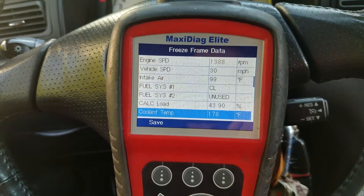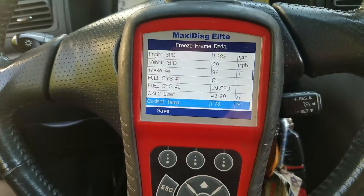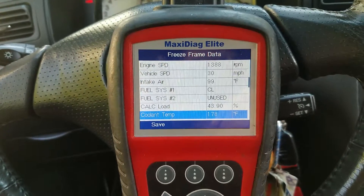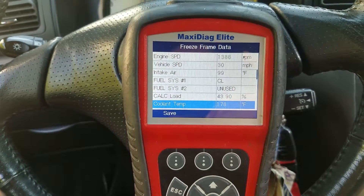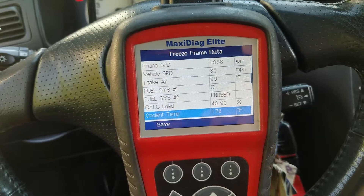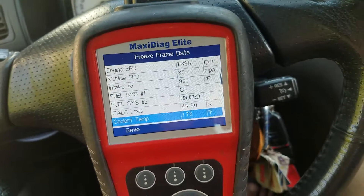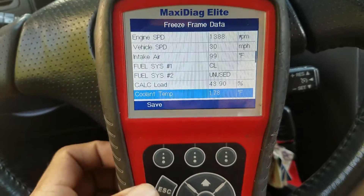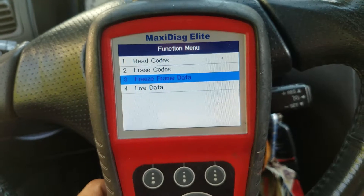One thing we know — the car was not stationary when the code was triggered. It makes sense because the catalytic converter, to set the codes on this car, the drive pattern you have to follow is you have to drive the vehicle at a certain speed for a certain time frame. All right, so let's exit out. I'm going to go to live data.